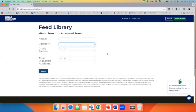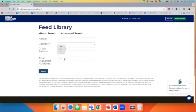You can also search for feeds by a designated protein level, whether it's greater than, less than, or equal to a specific amount, and the same for total digestible nutrients, or TDN.